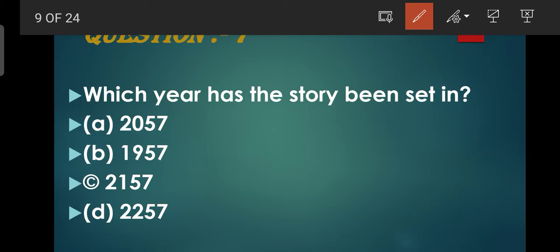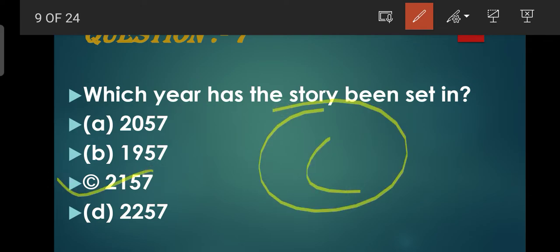Question number 7: Which year has the story been set in? Ab dekhiye jo yeh story hai yeh future related hai. Aur yeh kaun se year ki baat ki gayi hai? That is 2157. Ki jo 2157 mein jo schools ho jayenge, aise ho jayenge ki bachche ghar se hi padhai karenge aur robotic teachers honge - waise ki aapne toh pehle hi kar liya hai kyunki corona ki wajah se aap logon ki online teaching hi chali hai, hai na?